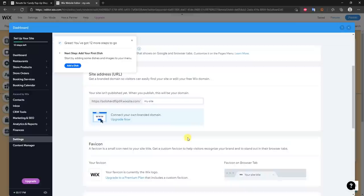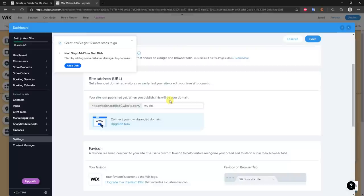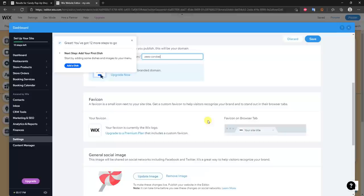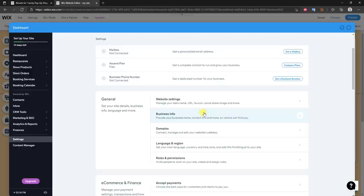While on this settings page, I'll scroll up and we can change our site name — this will show up in Google, so use your business name. We can also see that our site isn't published yet, and once published, this will be our domain. We'll be getting a custom domain later in the video. After clicking Save, we'll go back to Settings.